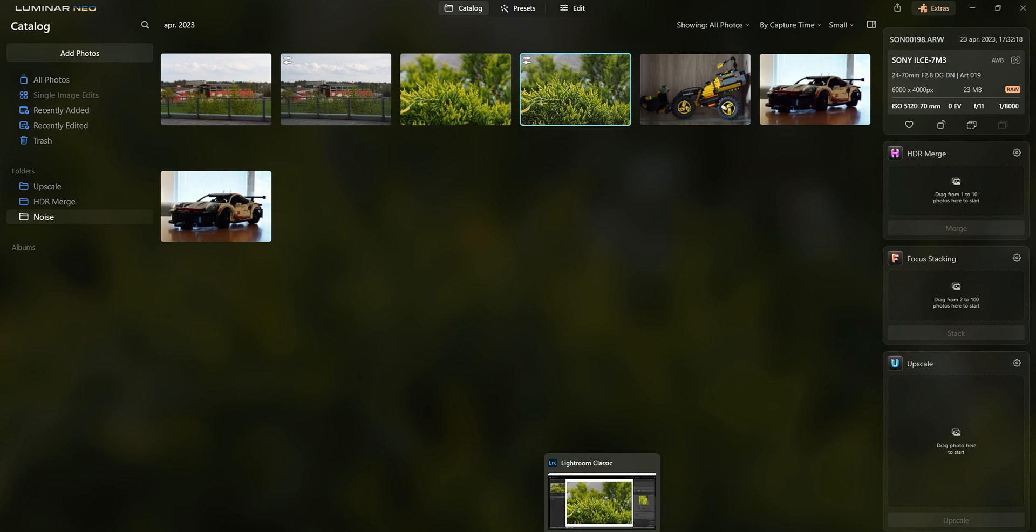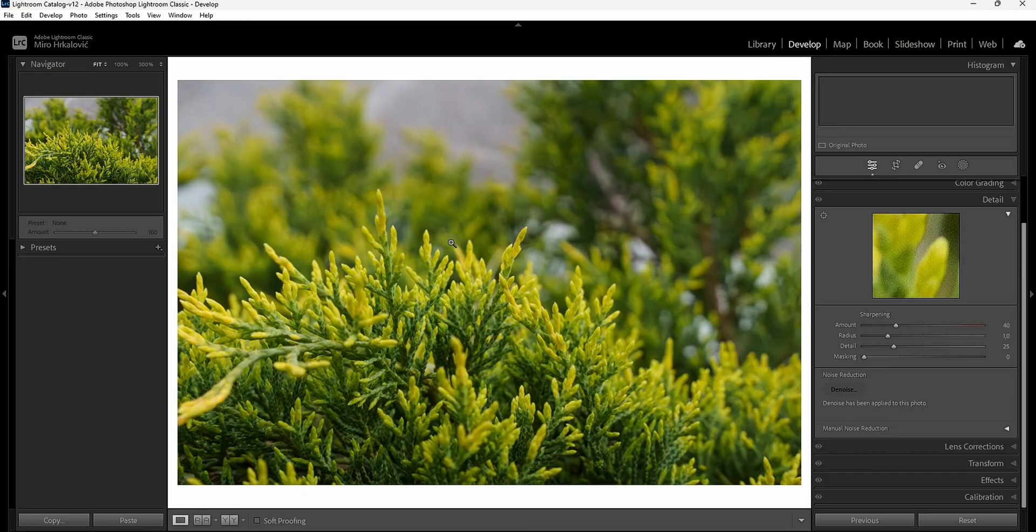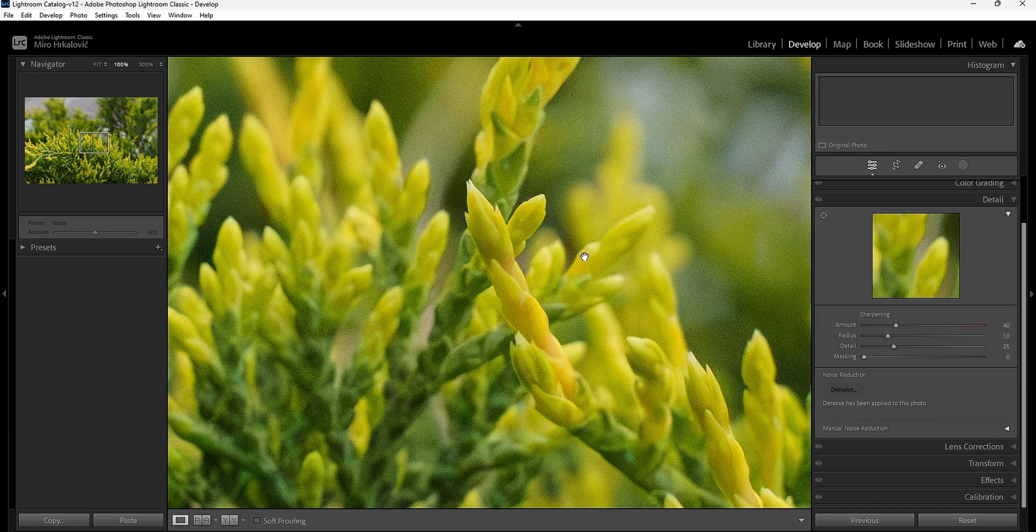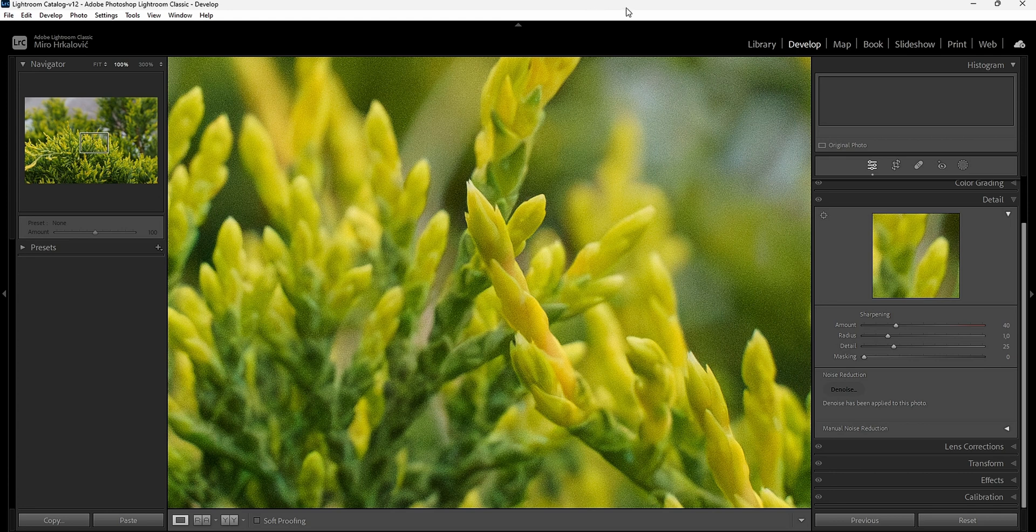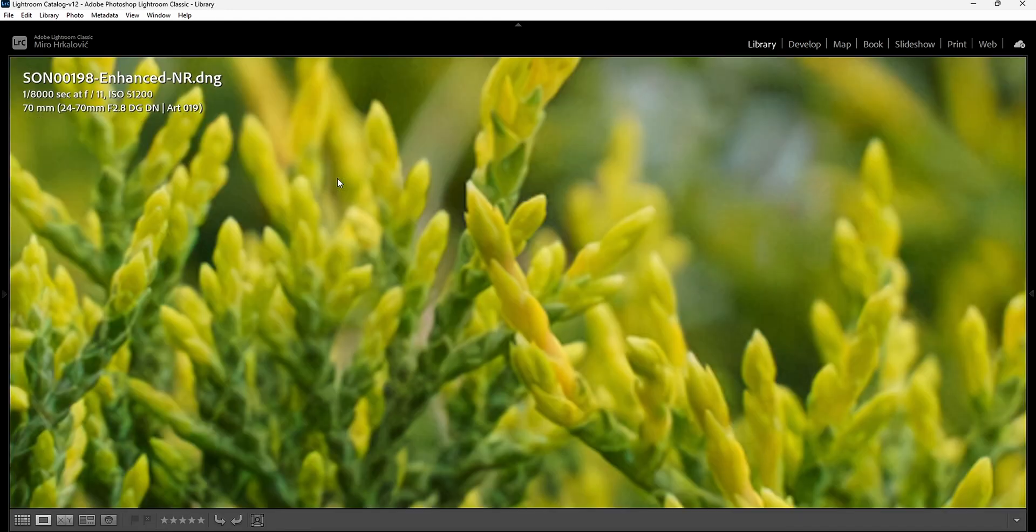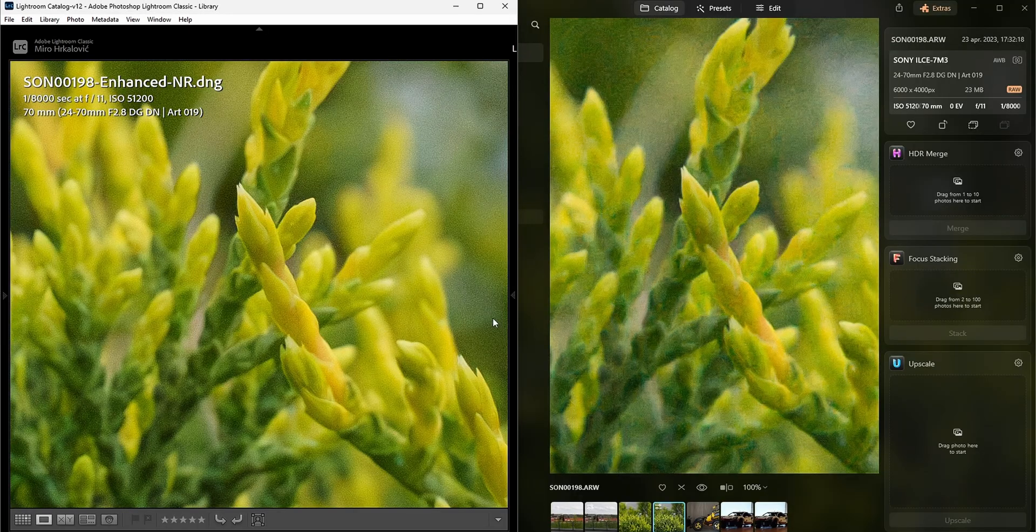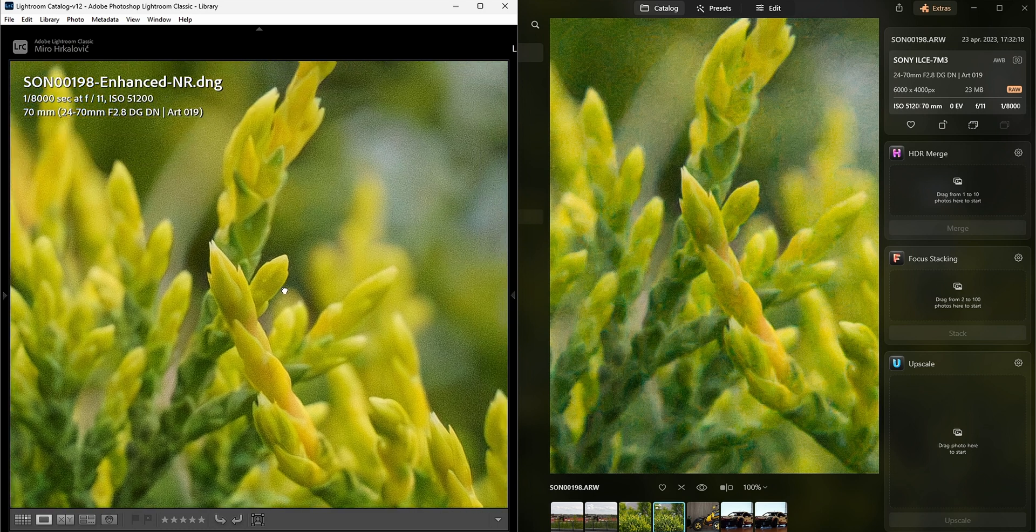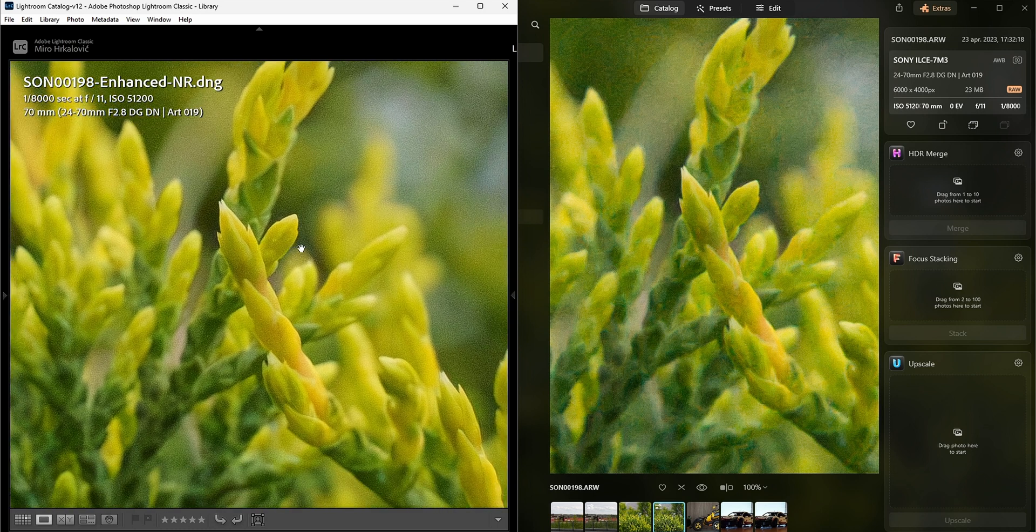I'm going to go into Lightroom and see what this did. Oh wow, okay, this is amazing, this is definitely amazing. Let me play two side by side again. I think the one over here from Lightroom is actually better. My god.